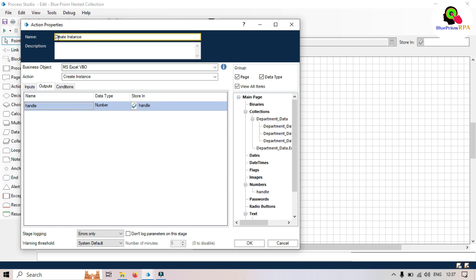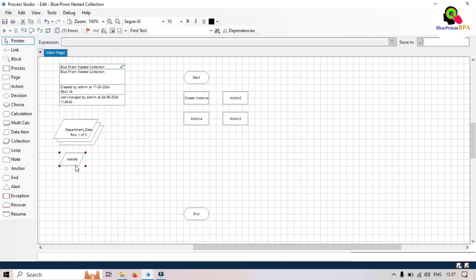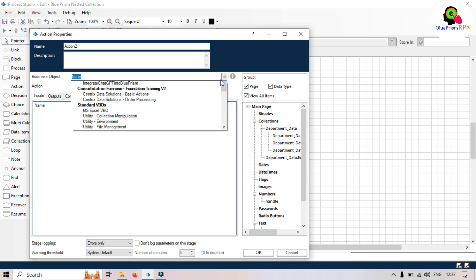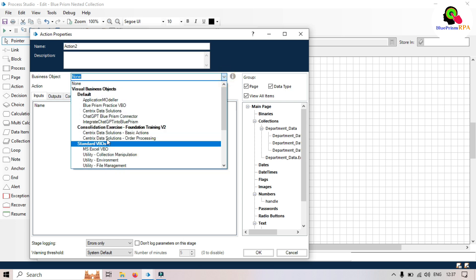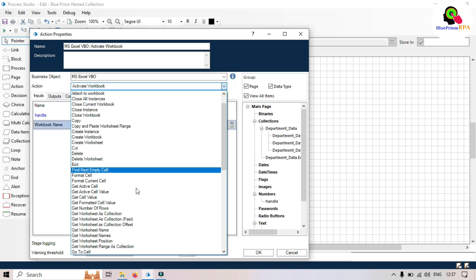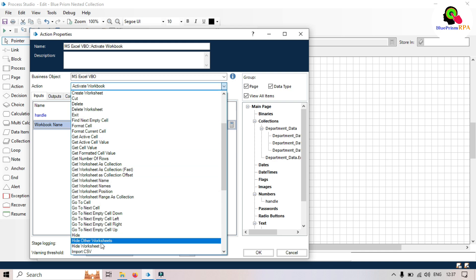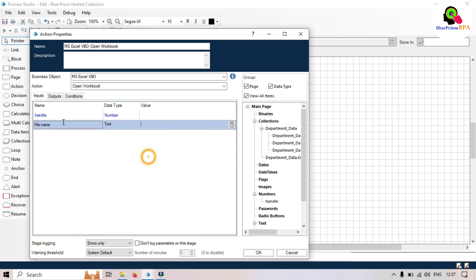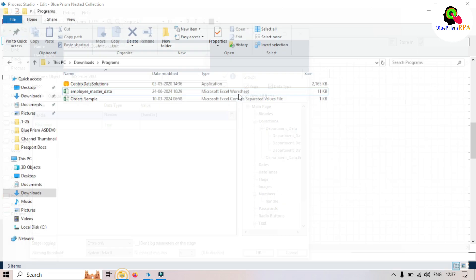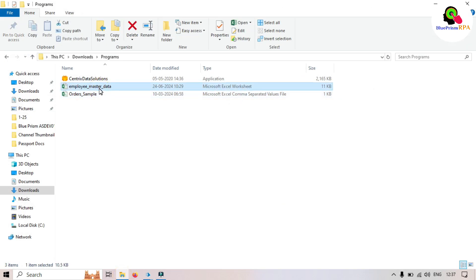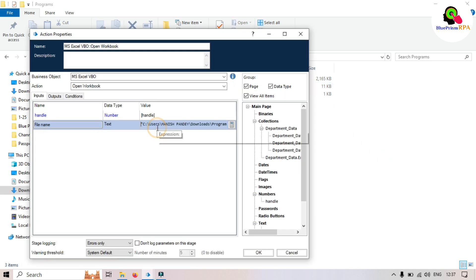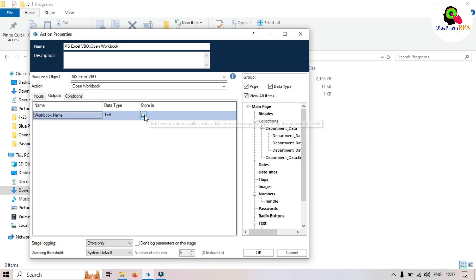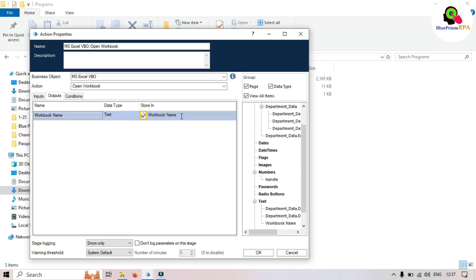The second action will be 'Open Workbook' — take MS Excel VBO and then Open Workbook. We need to pass the handle and then the file name. We'll get the file name by right-clicking and copying it as a path, then paste it. In the output it will store the workbook name.